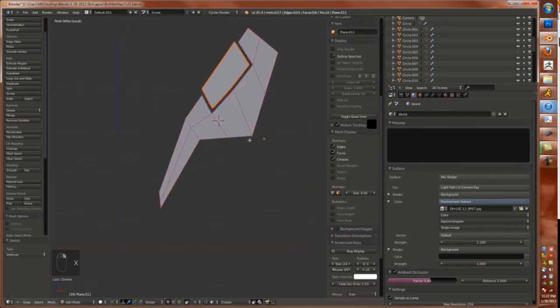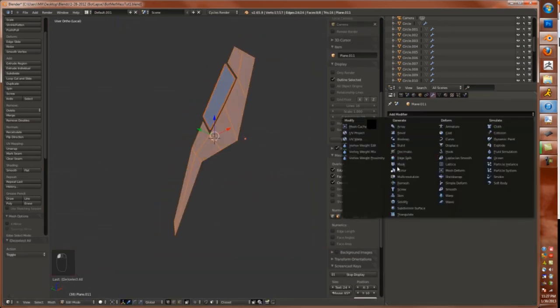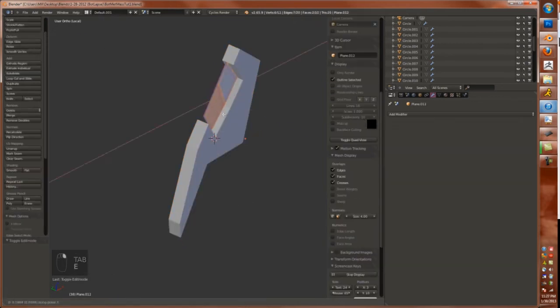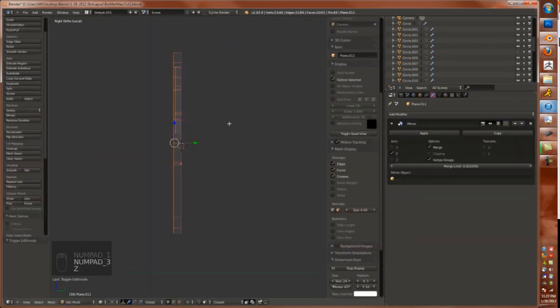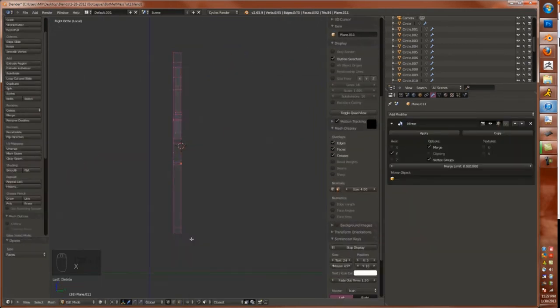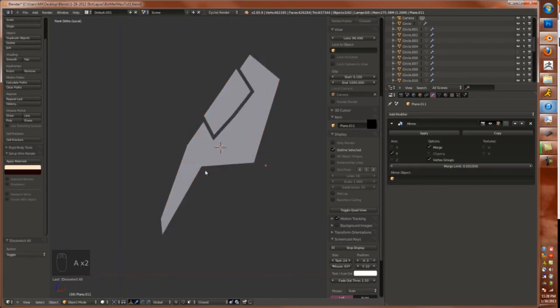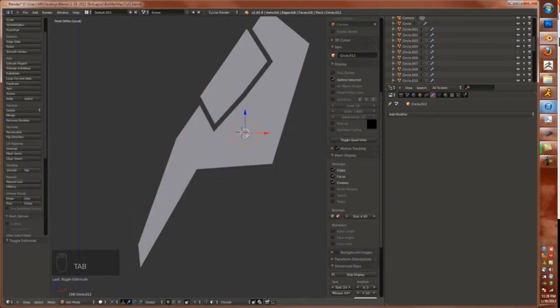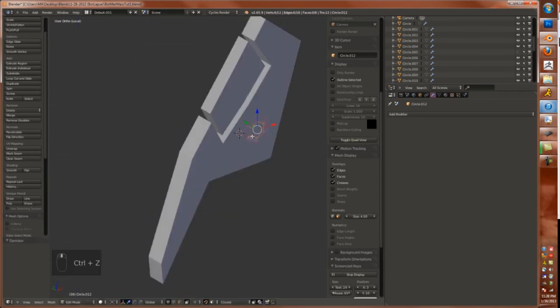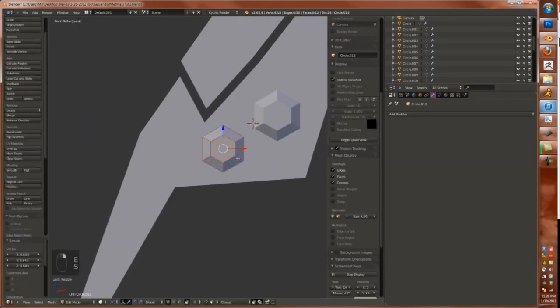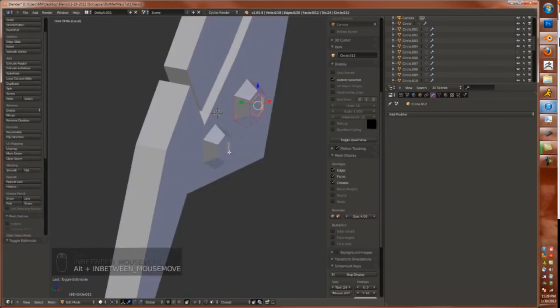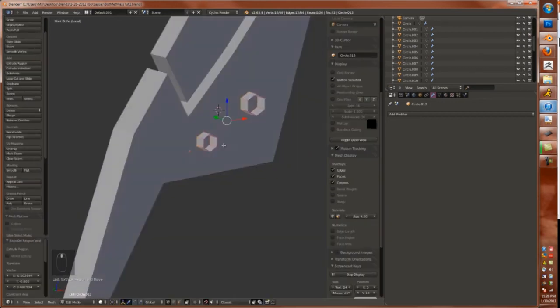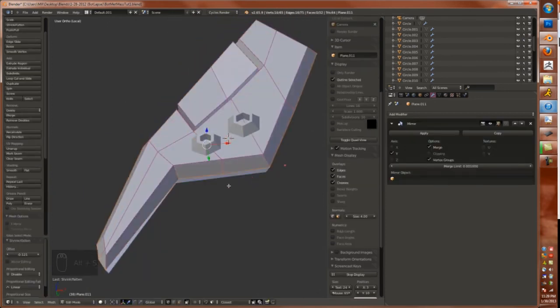So to inset extrude, delete the inset, and that gives me an offset. Just dragging in a plane, adding on some circular decals, shrink wrapping it to fit exactly onto the plane.